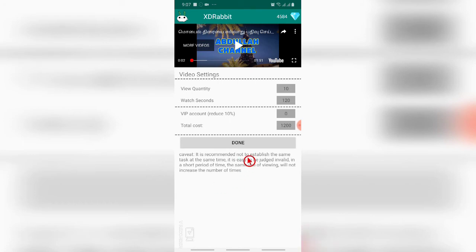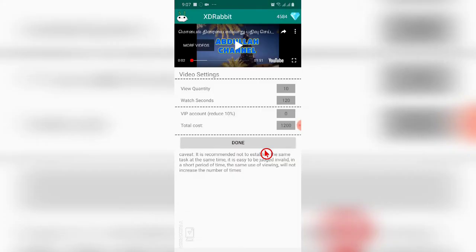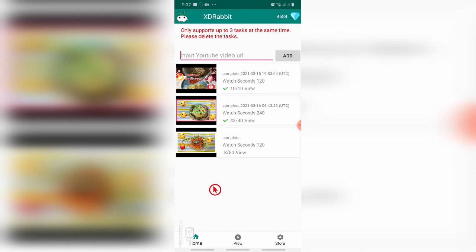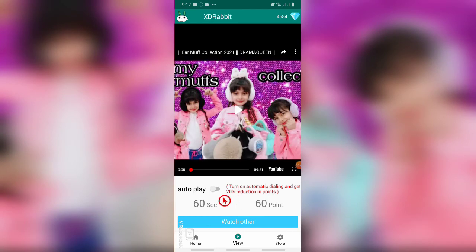It's 120 into 10, like that. 120 seconds times 10 people. When you click done, your video will be under task. One day you can only upload three tasks. In the top you can see there is a mention - it only supports up to three tasks at the same time. If you want to upload more than three, you have to delete one of the tasks.